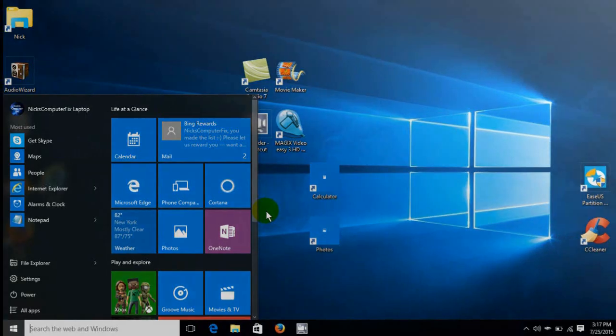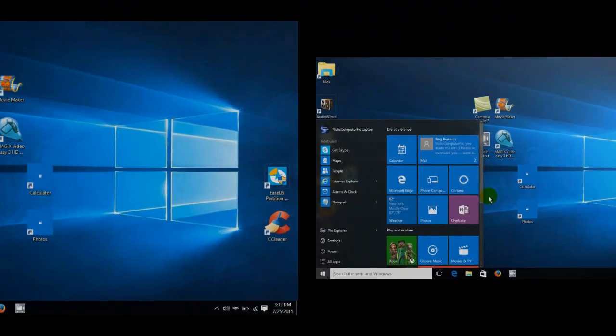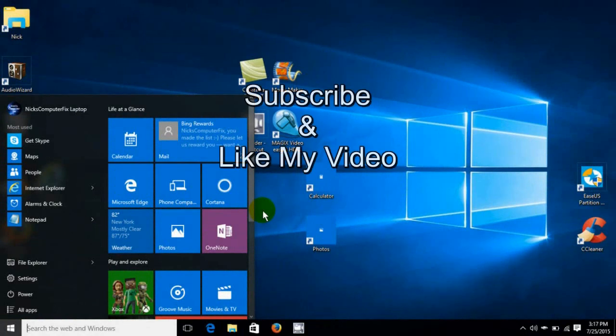Alright, that's it for this tutorial. Subscribe and like my video. I'll see you next time. Bye.